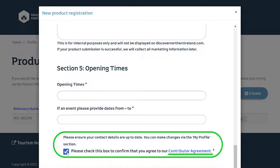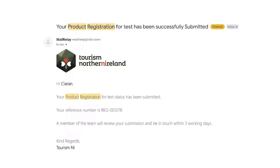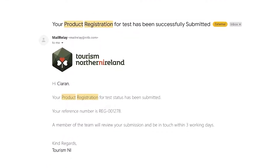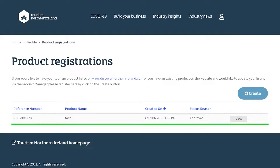At this stage you can either save as a draft or submit for approval. After submitting, you will receive an approval email within approximately three days. Once your product has been approved, you will see it listed. If you are registering a new event, you will receive an automated email when your event registration has been approved.